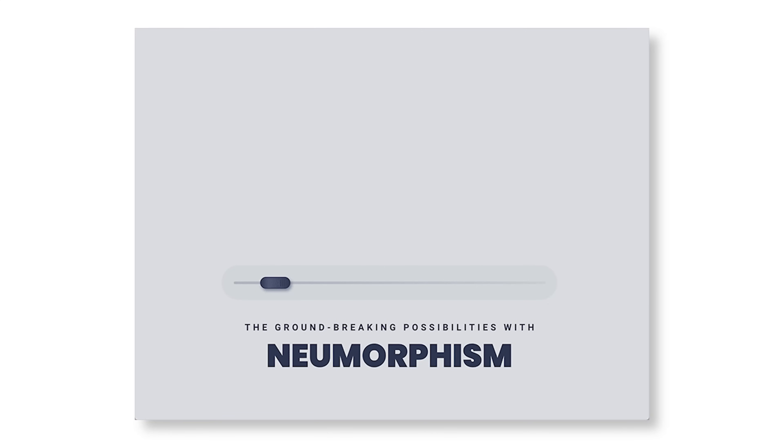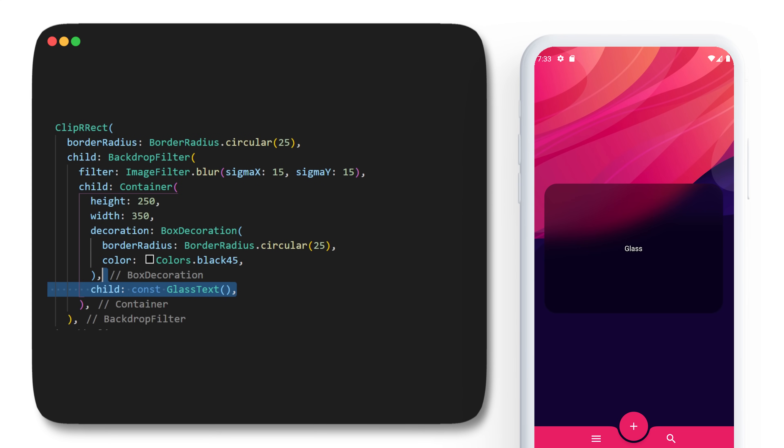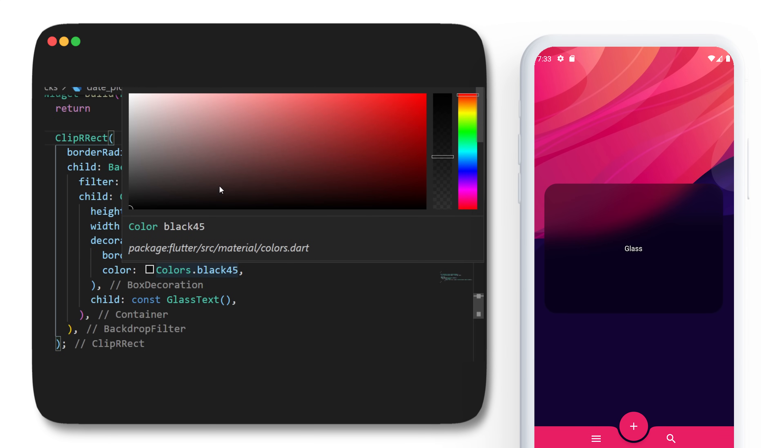You could also create the clay or the neumorphism design. I have a video about it on the top corner if you want to check it. But the next tip is really cool. Let's say you want to change the color of the glass morphism design. With Visual Studio, you could just go over the color and select a new color that you prefer, and this will automatically give you the ARGB colors.